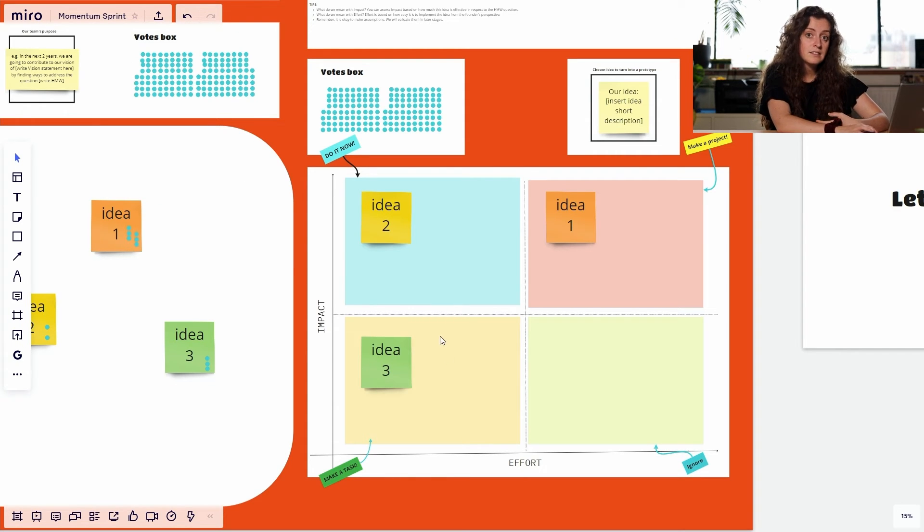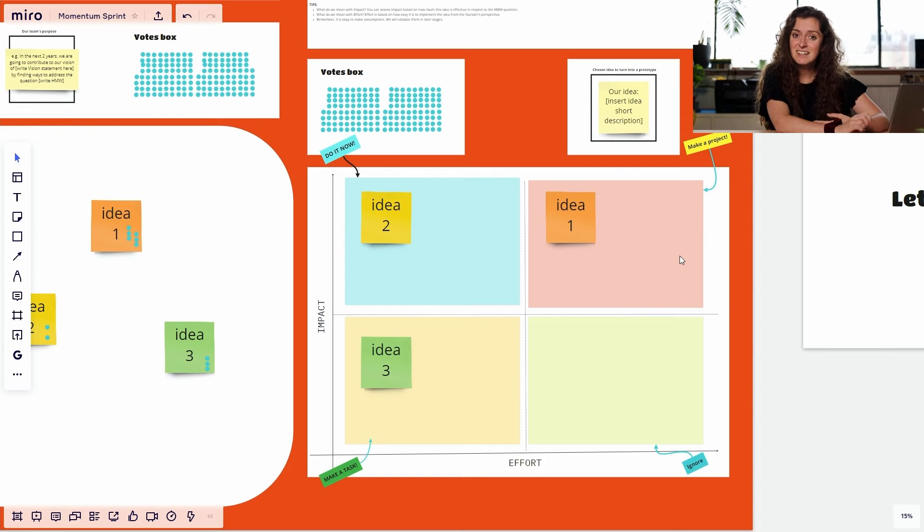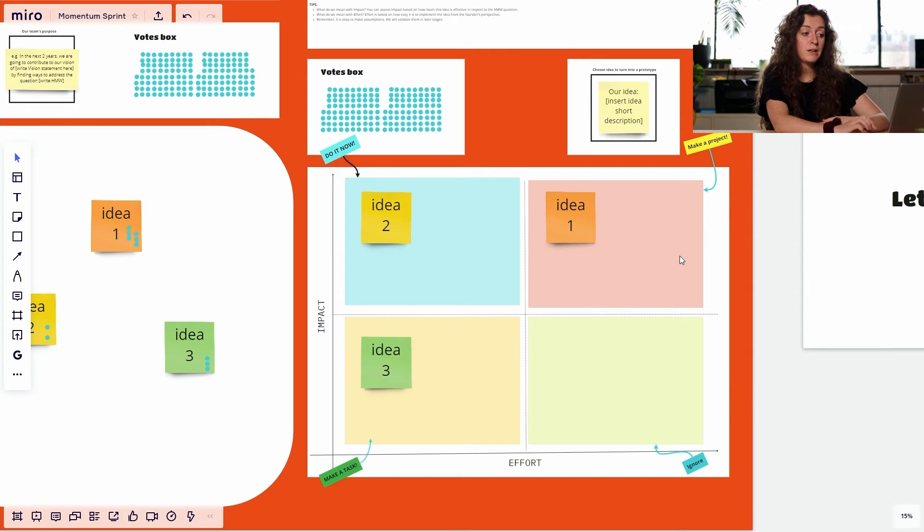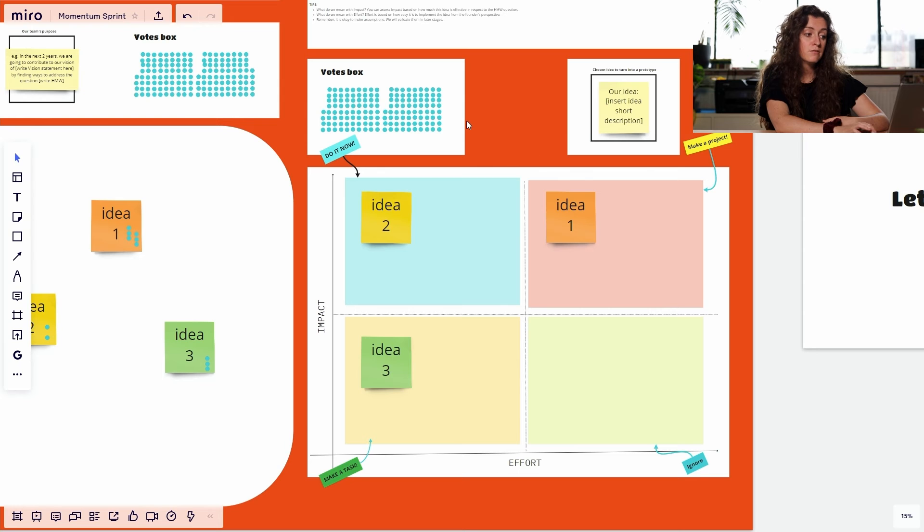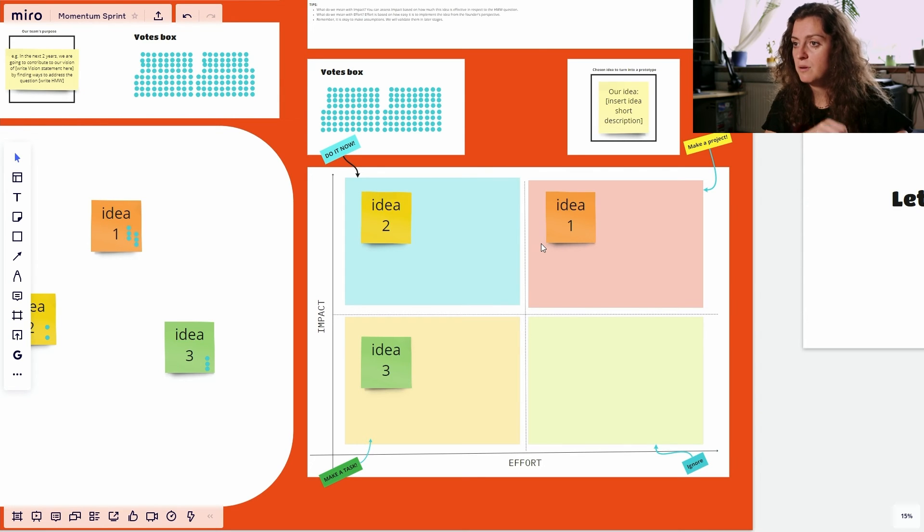Which is called 'make a project', and then vote again by using three votes per person from this vote box for the one that you want to bring forward in this workshop.